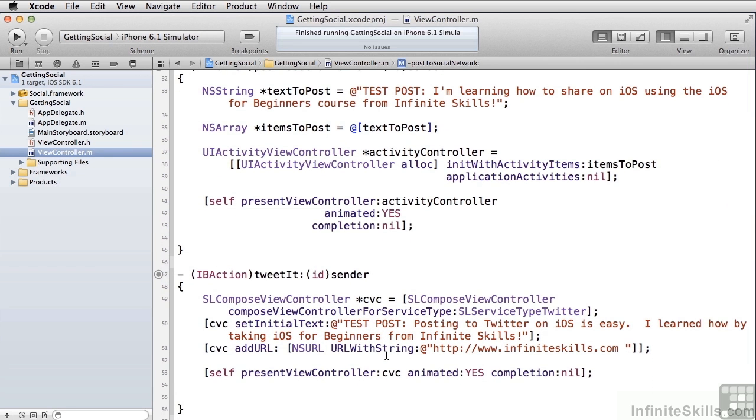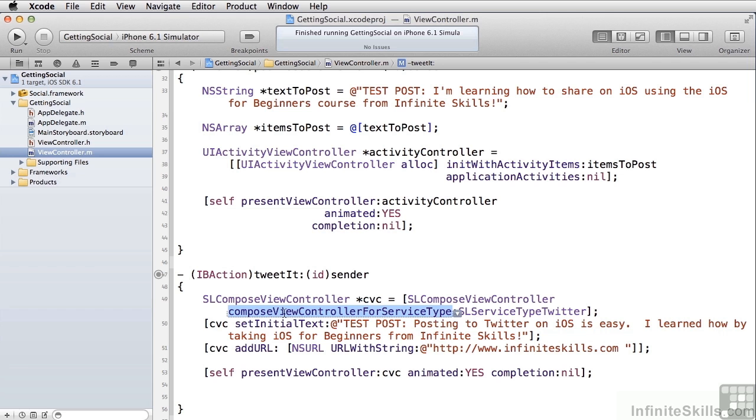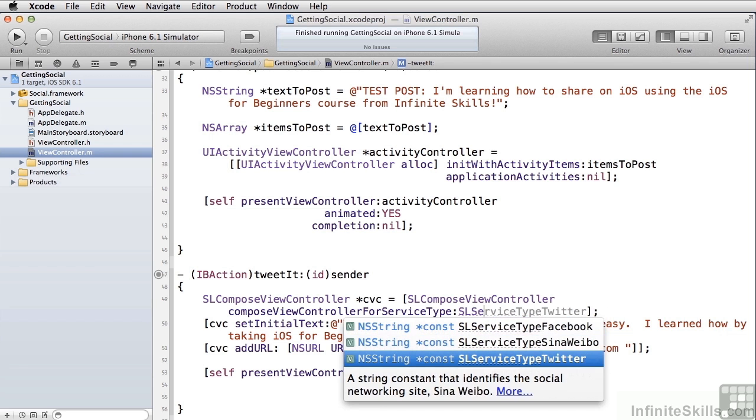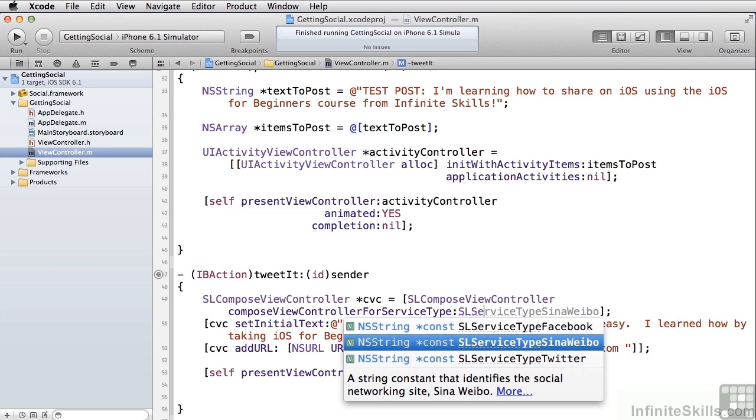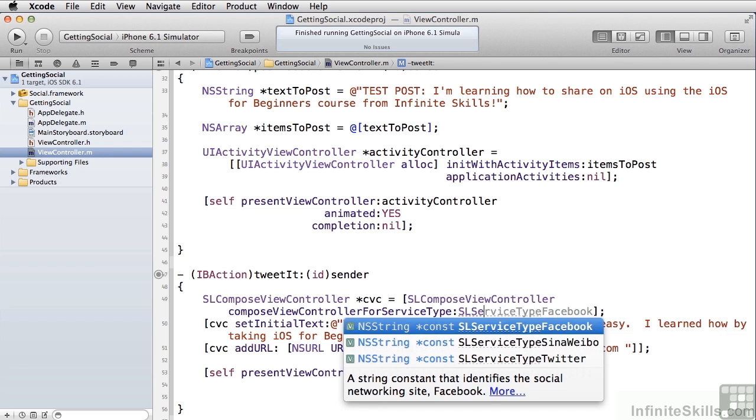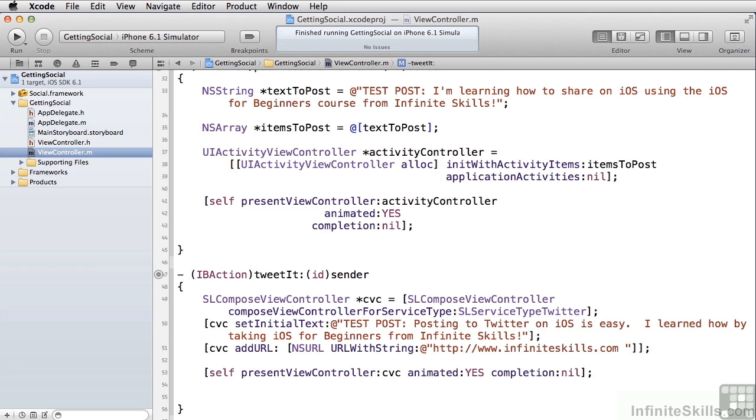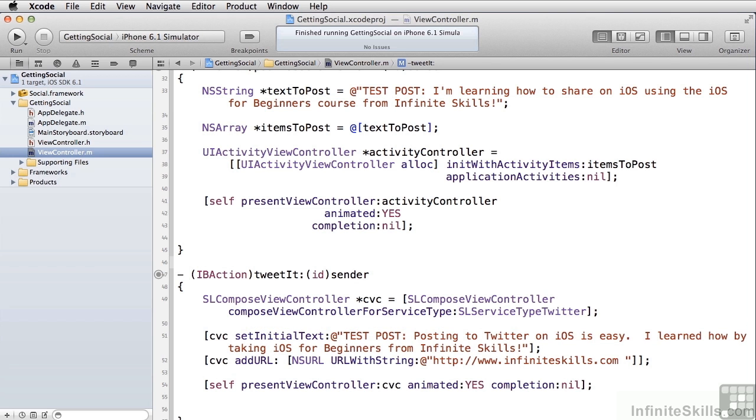When we want to get a little more sophisticated and be specific saying no, this is a tweet or a Facebook status update, you use something called the SLComposeViewController. And you pass in to this method SLComposeViewController for service type, which type of service you want. And so if we look at this SLServiceType, you can pass in Twitter, Weibo or Facebook. In this case, we passed in Twitter.